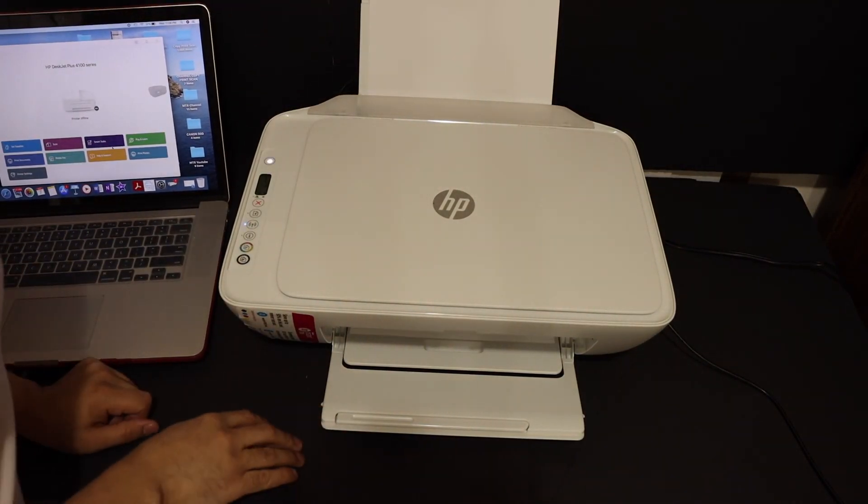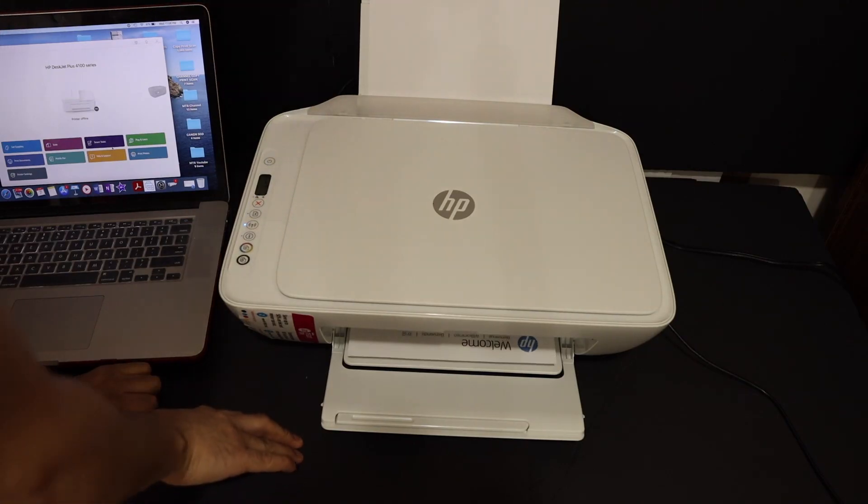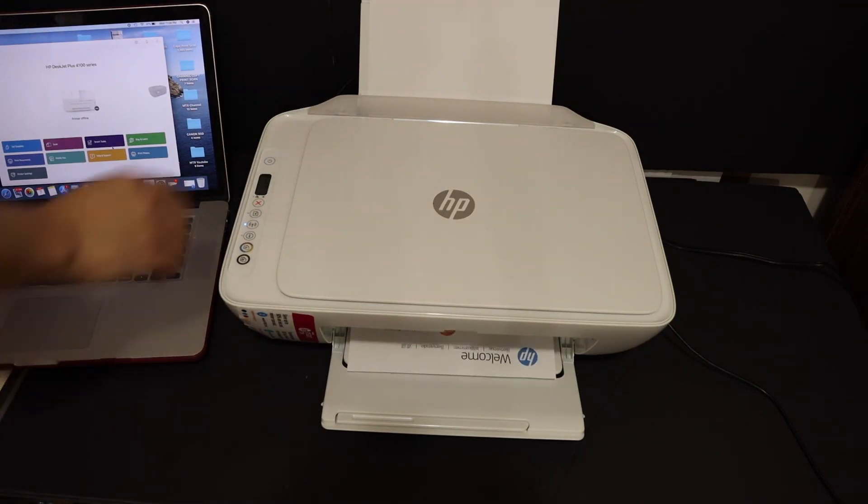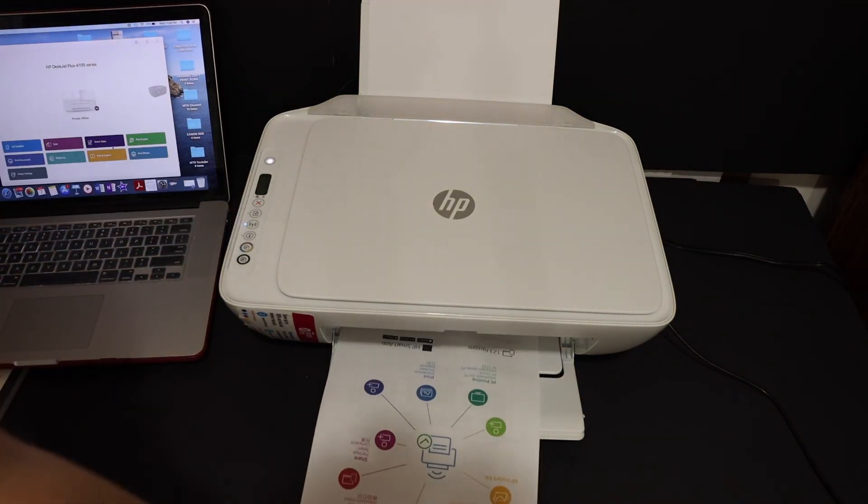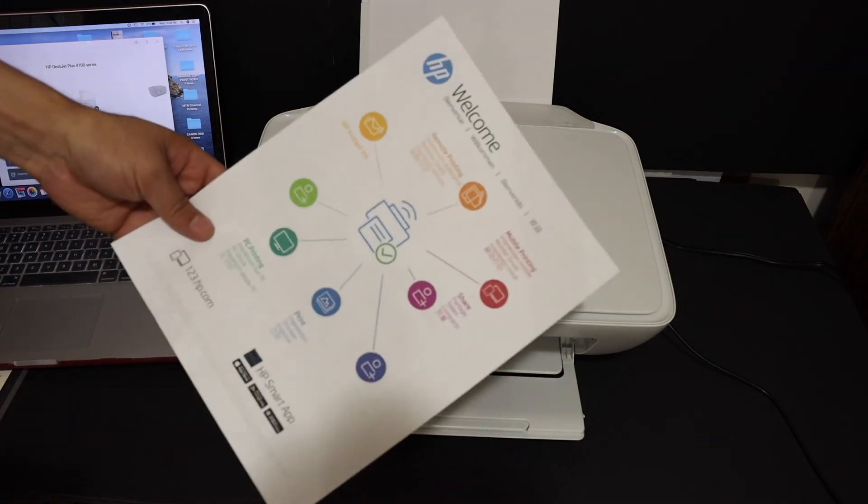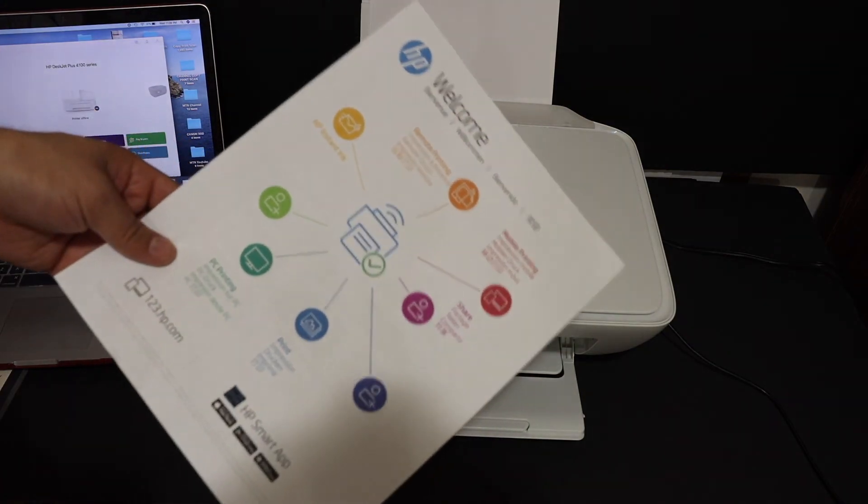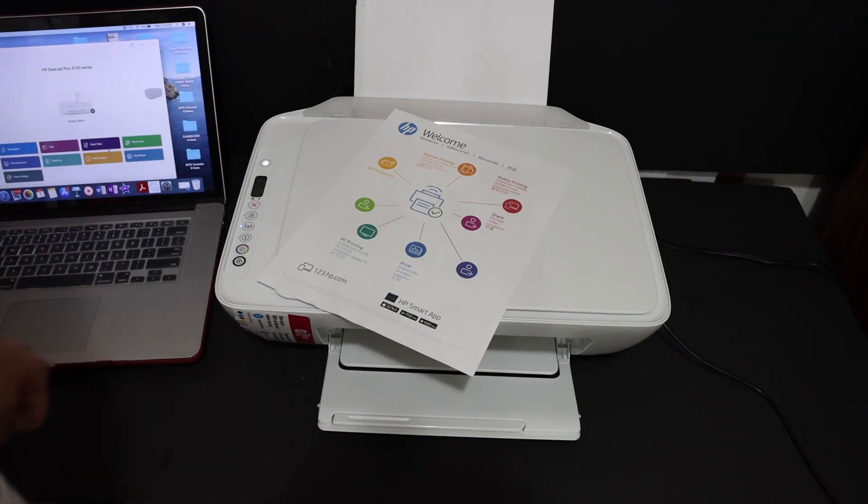That means it's connected to the Wi-Fi network for our home and office. That is the welcome page and this printer is connected to the Wi-Fi network. Thanks for watching.